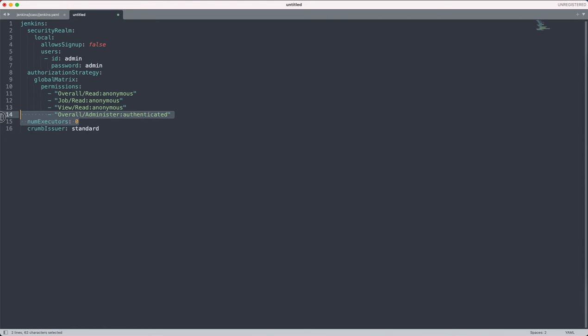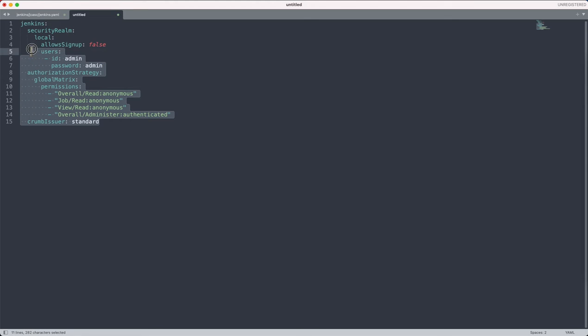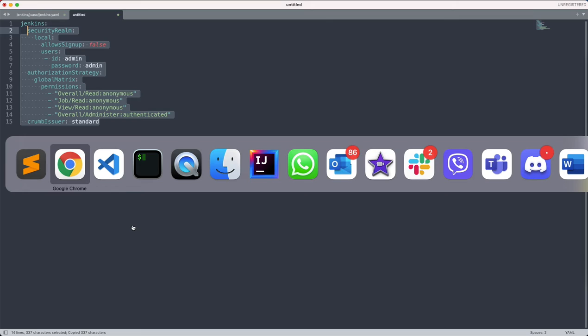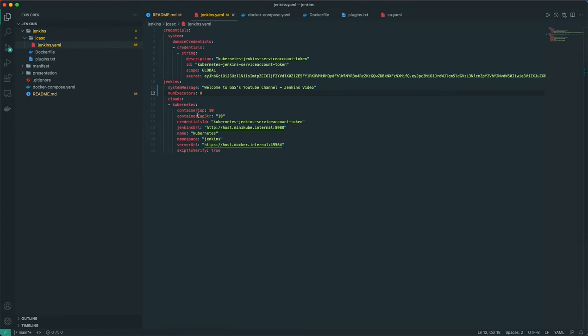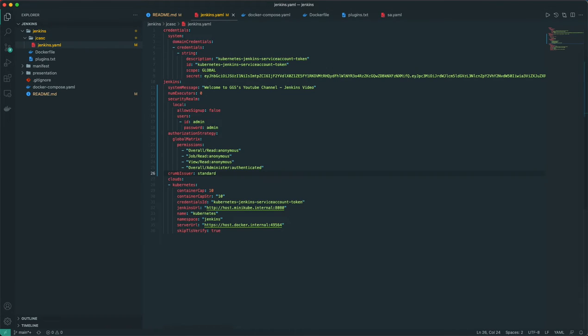Here if you see, I'm creating one user called admin, setting password as admin, and then doing some basic authorization. So copy these things and paste here.